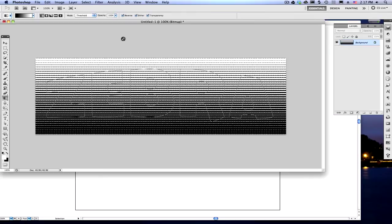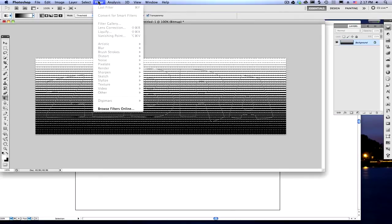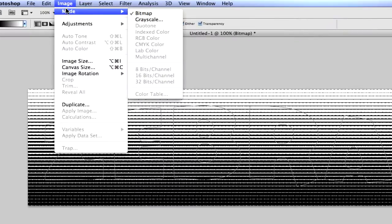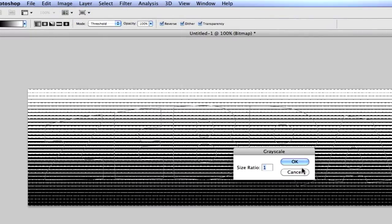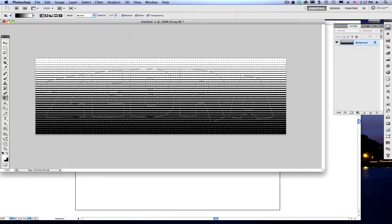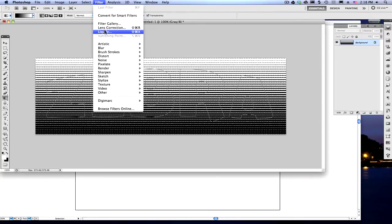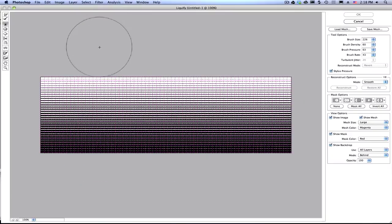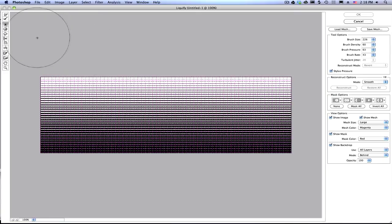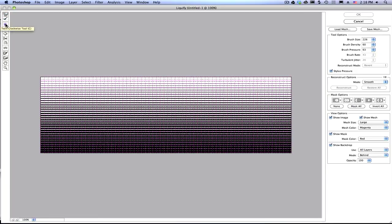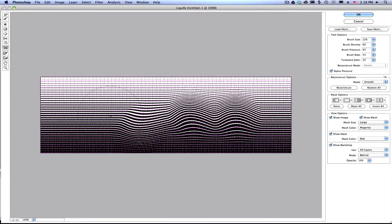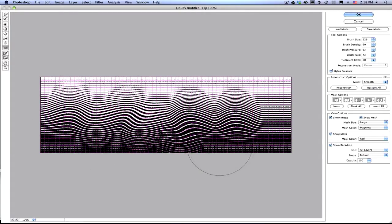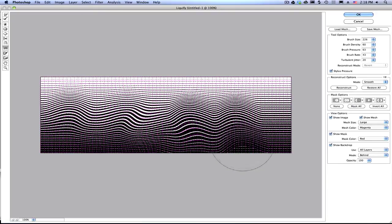The next step is where we take it into the liquefy filter, but the liquefy filter is not available to us because we are in a bitmap mode right now. So, we need to get this back into grayscale. Go back to image and grayscale. Size ratio is one, perfect. And that will allow us to liquefy it. So, go up to filter and liquefy. And if you're not too familiar with the liquefy filter, just poke around in here, have some fun. I'm not going to get into it too much. I'm going to be using some of these tools over here, like the forward warp tool, the twirl tool, and the turbulence tool. I'm going to start with the turbulence tool. I've got a nice size brush over here, about 226, and I'm just going to kind of mess around here and warp these lines.